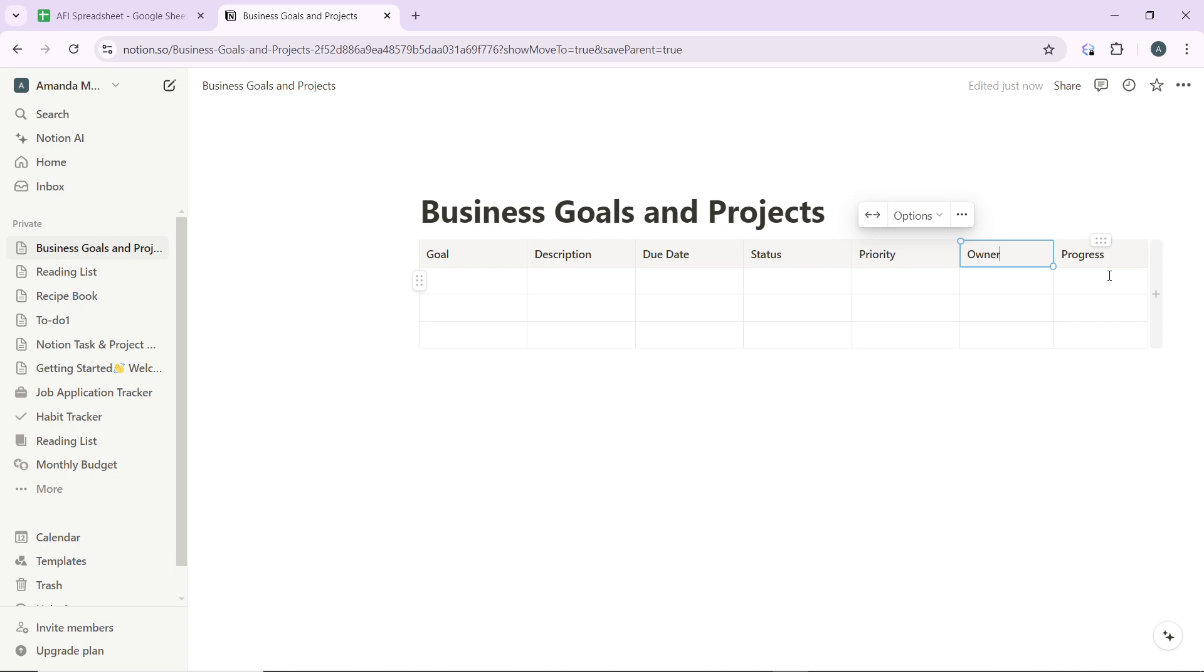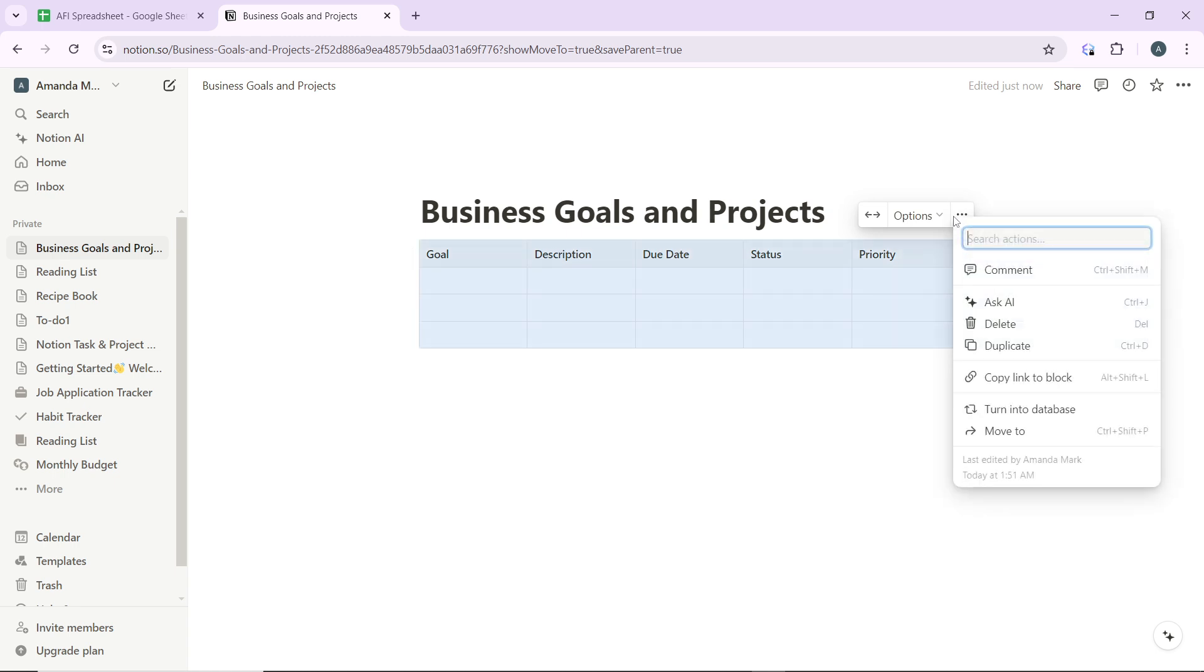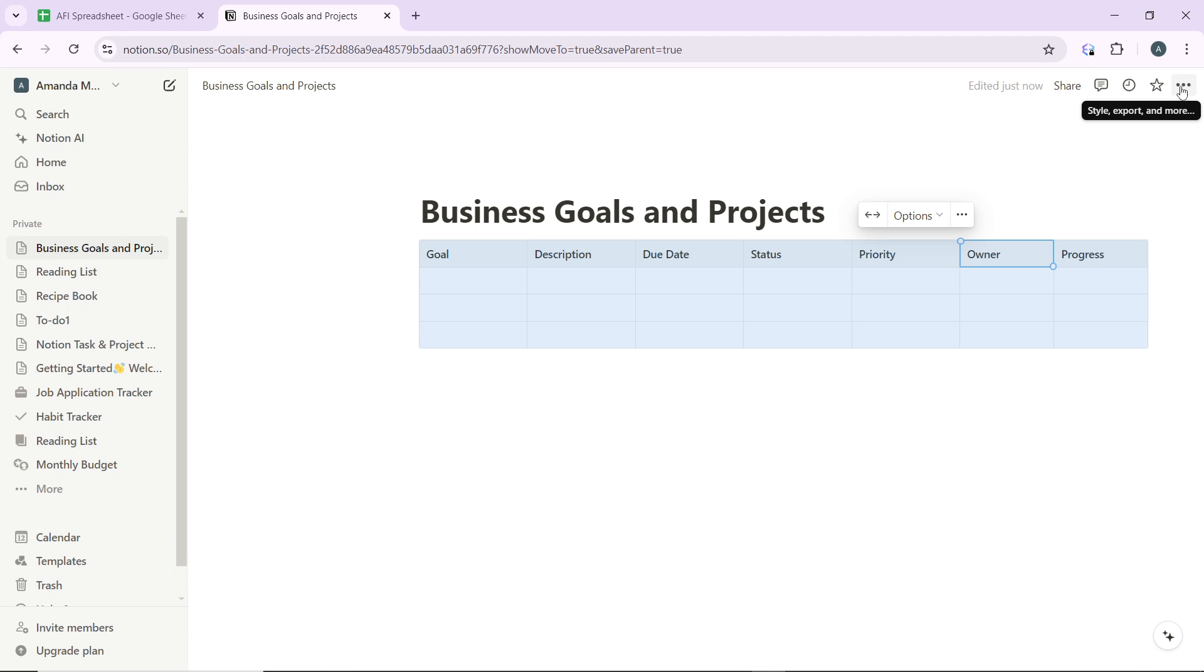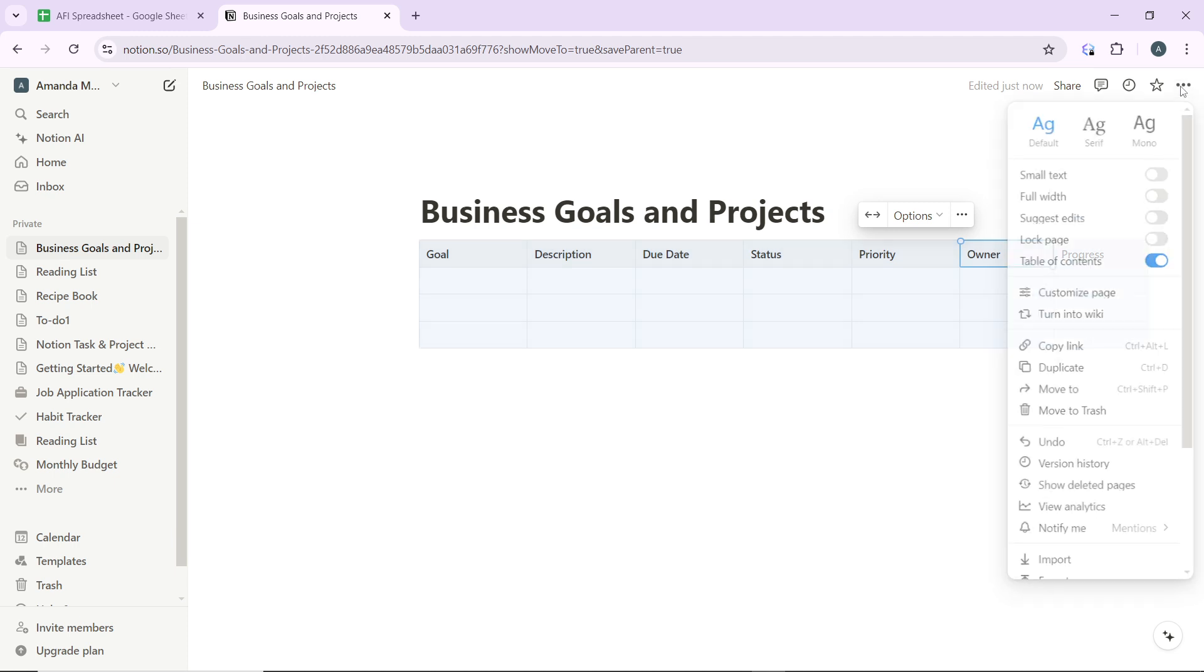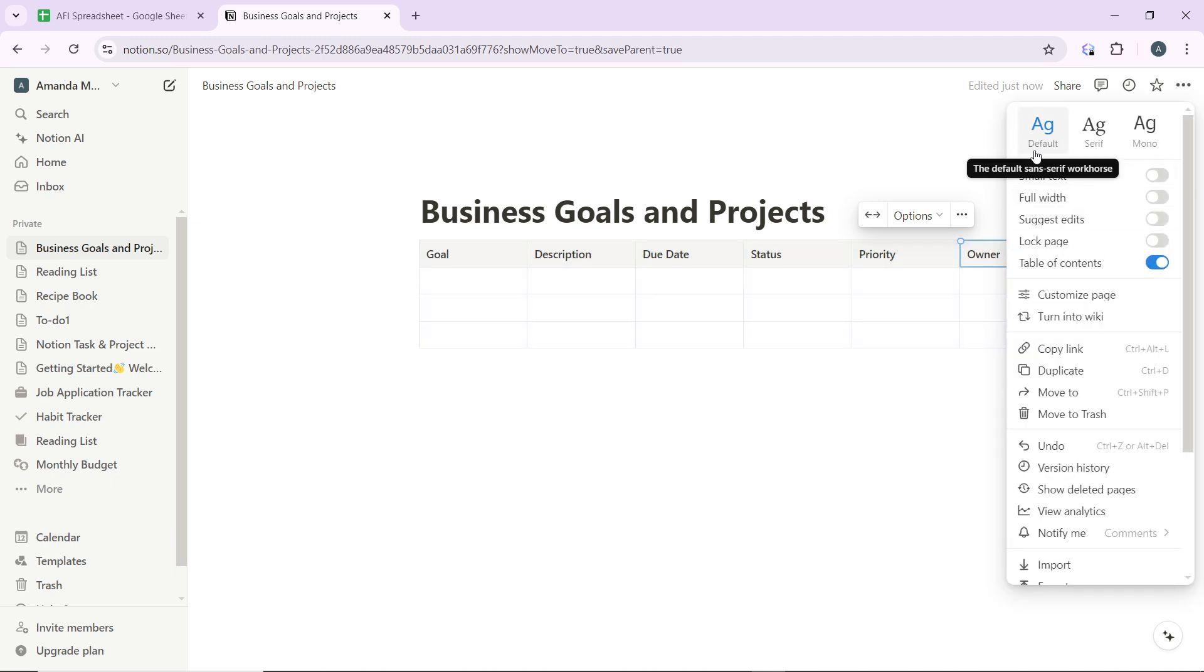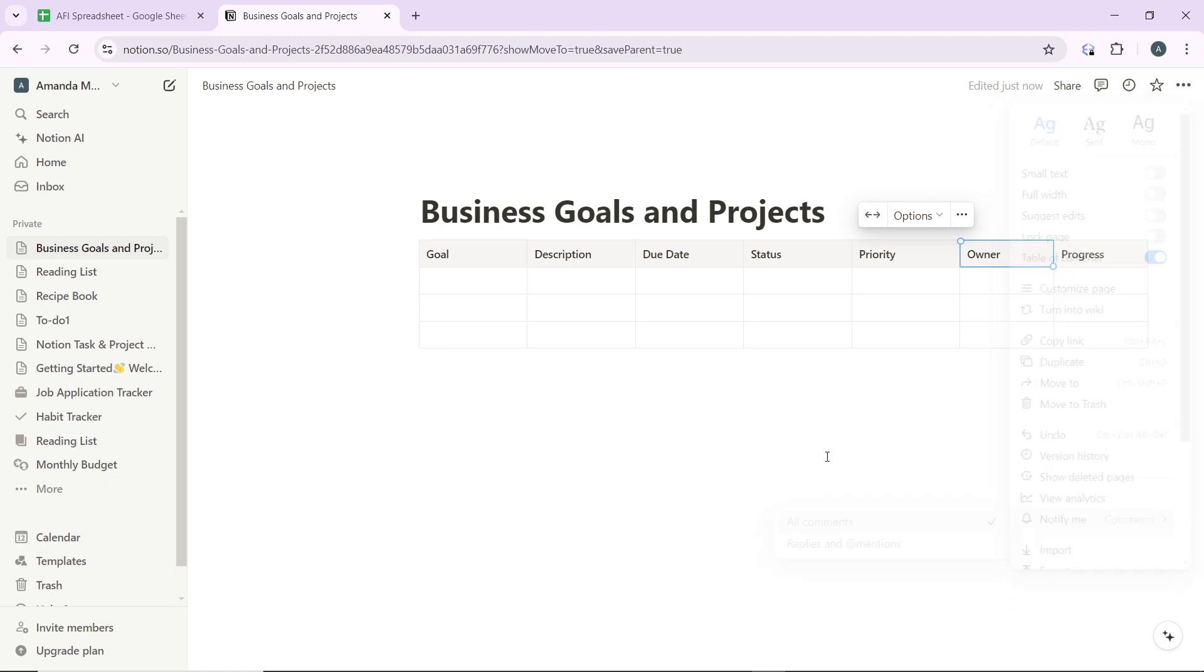So that is pretty much how you can get this done. Now I would like you to know that you can also customize your table. You can head over to this three dots icon and use any of the options here available. You can also click on this three dots over here to customize it further. You can change the fonts if you want to and use any of the options available here.